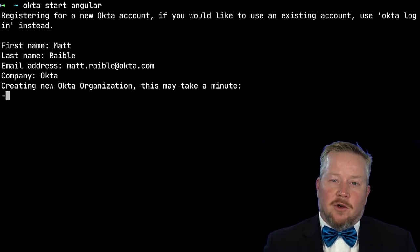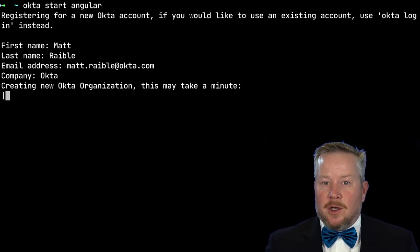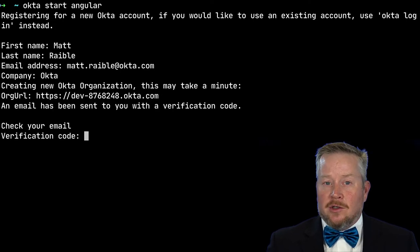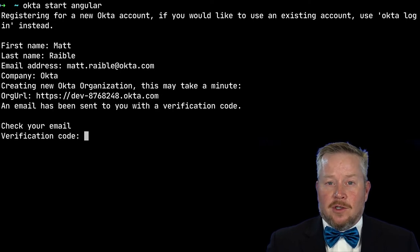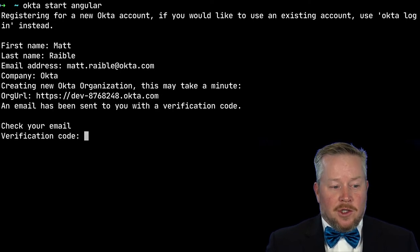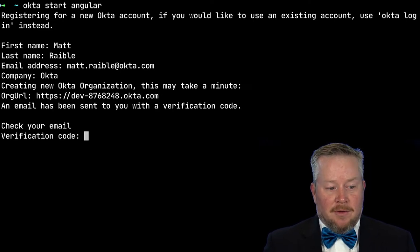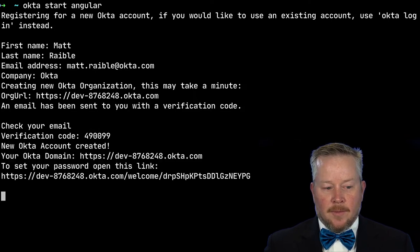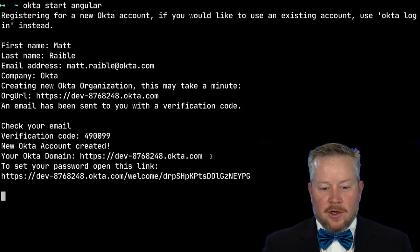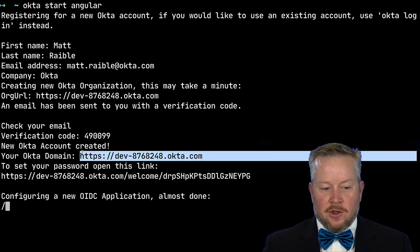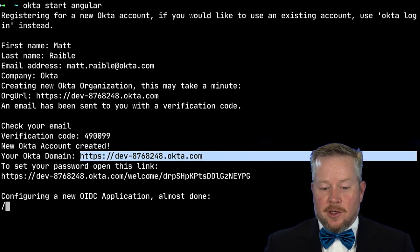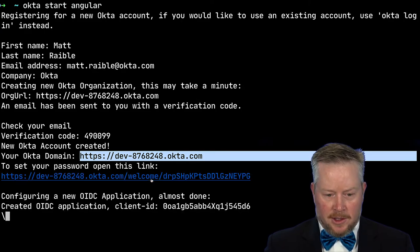And so after we download it, we will have to do an npm install and start it, but then you'll see everything works splendidly. So we do need an email verification code. Paste it in there. And you'll see it creates that new Okta domain for us. And we can set our password by opening this link.